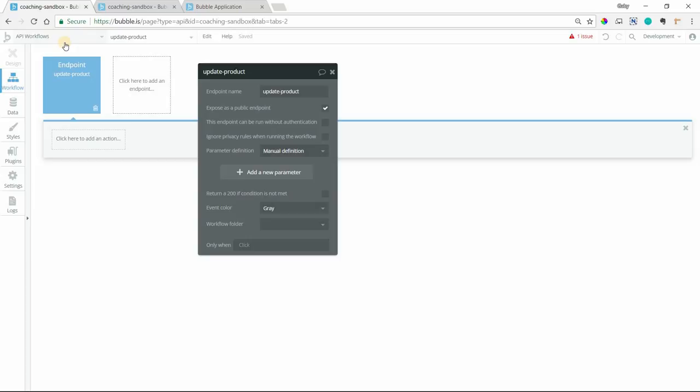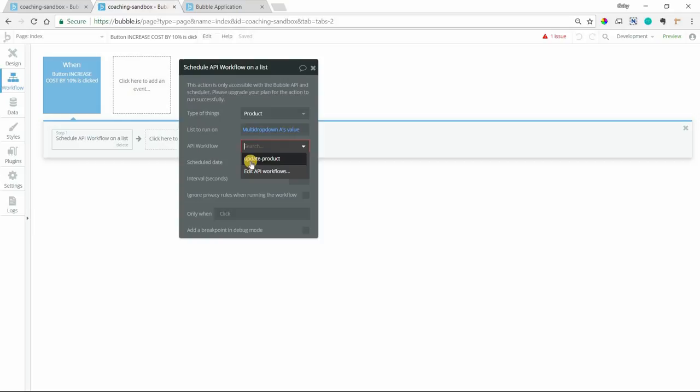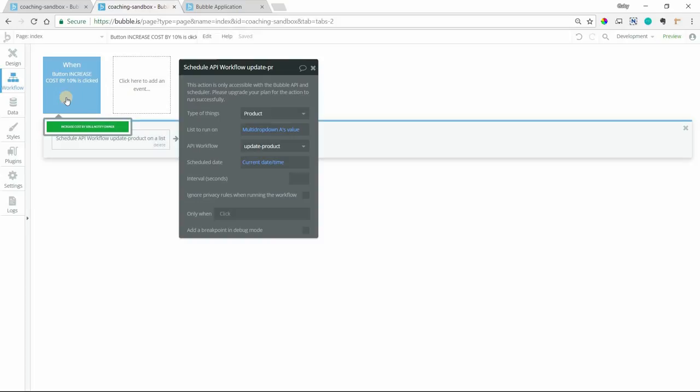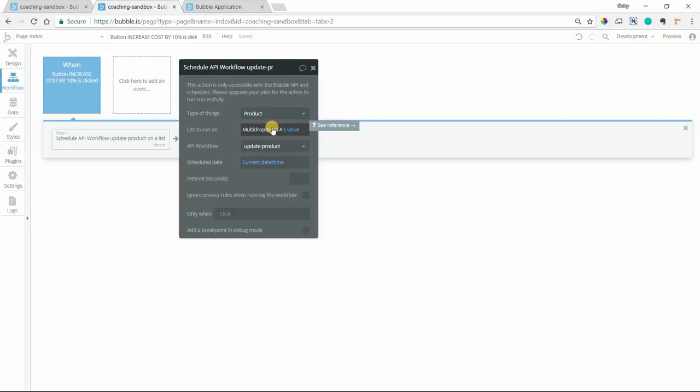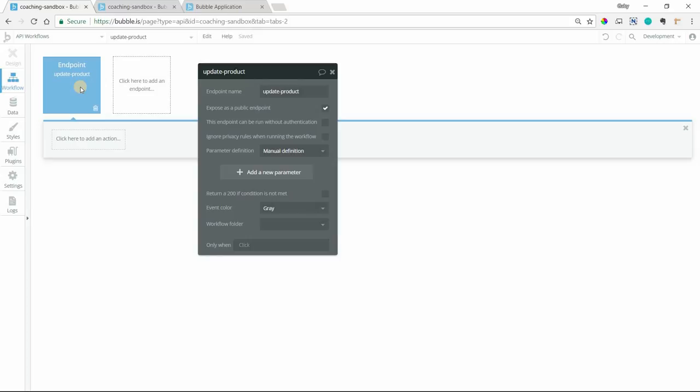So what's going to happen when this button triggers this action is that the workflow, this workflow here, is going to run for every single item in this list. So if you have 50 items, this is going to run 50 times for each item. That's how this works. So once this is triggered, we want to run a couple actions. So let's set those up.